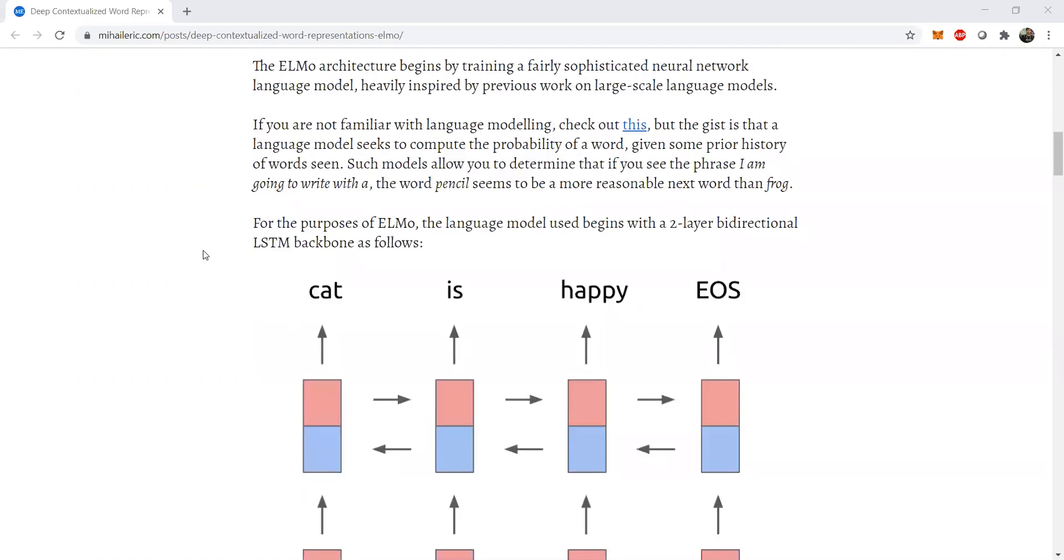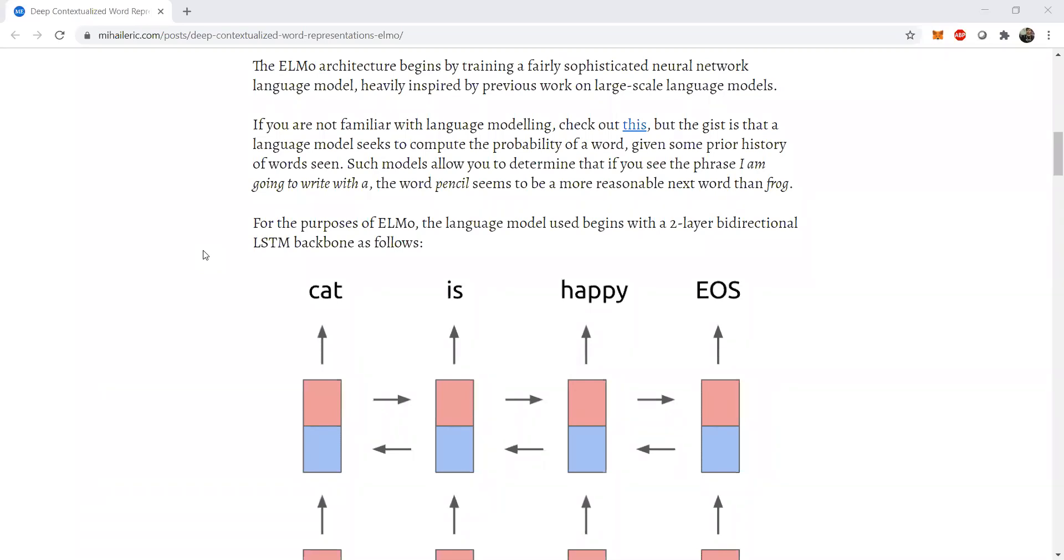So if we go forward with this, then you can see that this example, such as models, allow you to determine that if you see the phrase 'I am going to write with a' and there is a blank after that, the NSP or the next word prediction would be pencil or pen or any relevant word. Now this relevant word gets picked up from the trained corpuses or pre-trained embeddings corpuses with respect to contexts. So that is why it is very important.